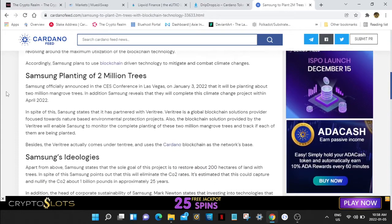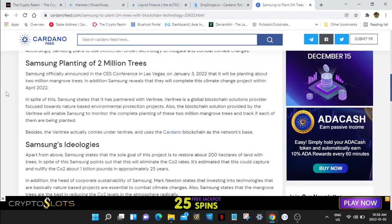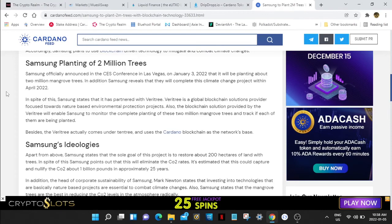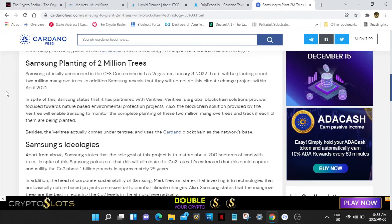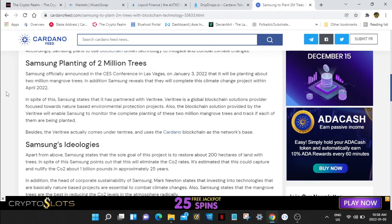Samsung states that it has partnered with Veritree. Veritree is a global blockchain solution provider focused towards nature-based environmental protection projects. The blockchain solution provided by Veritree will enable Samsung to monitor the complete planting of these 2 million mangrove trees.